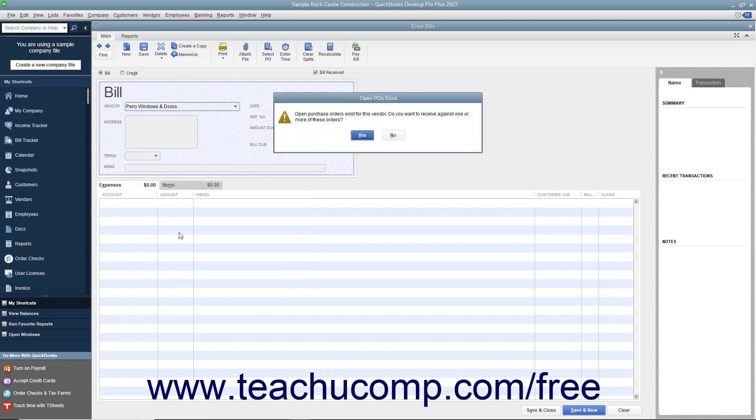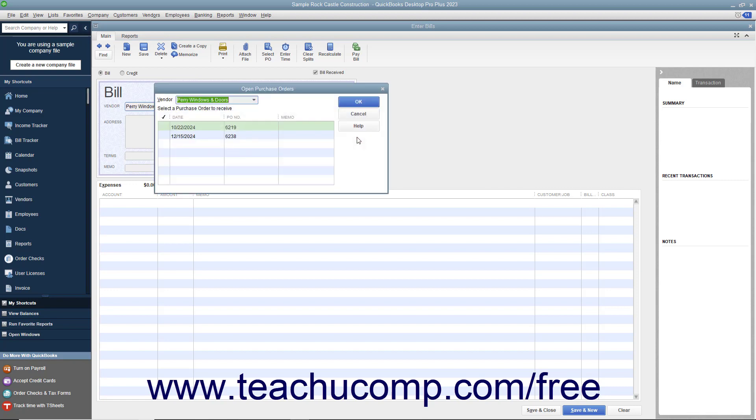If the vendor you select is one with whom you have open purchase orders, an Open POs Exist message box will appear to inform you of that fact. Click the Yes button within the message box to display the Open Purchase Orders window. Any open purchase orders you have with the selected vendor will then appear in the window.